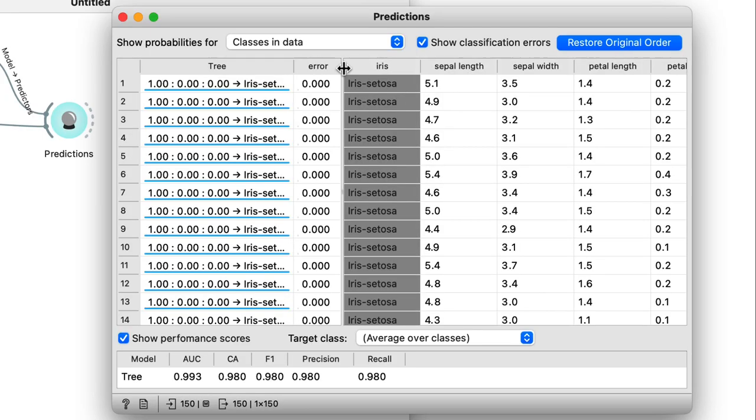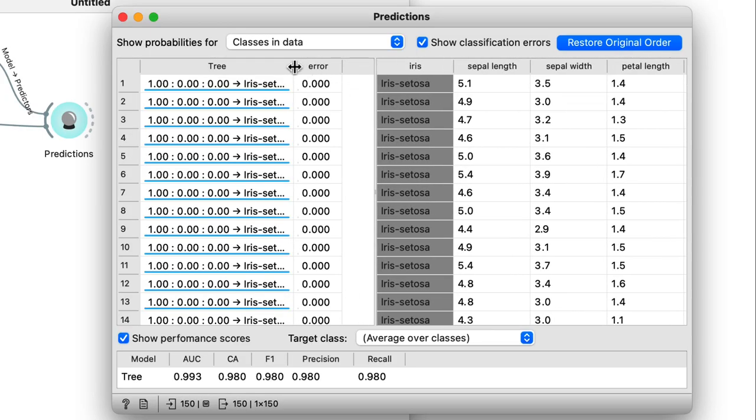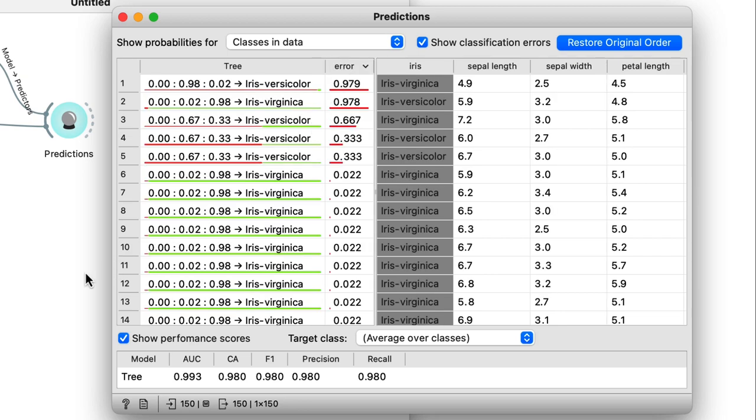So I'll go ahead and open the widget, make the first column a little bit wider, and sort the table by prediction error.